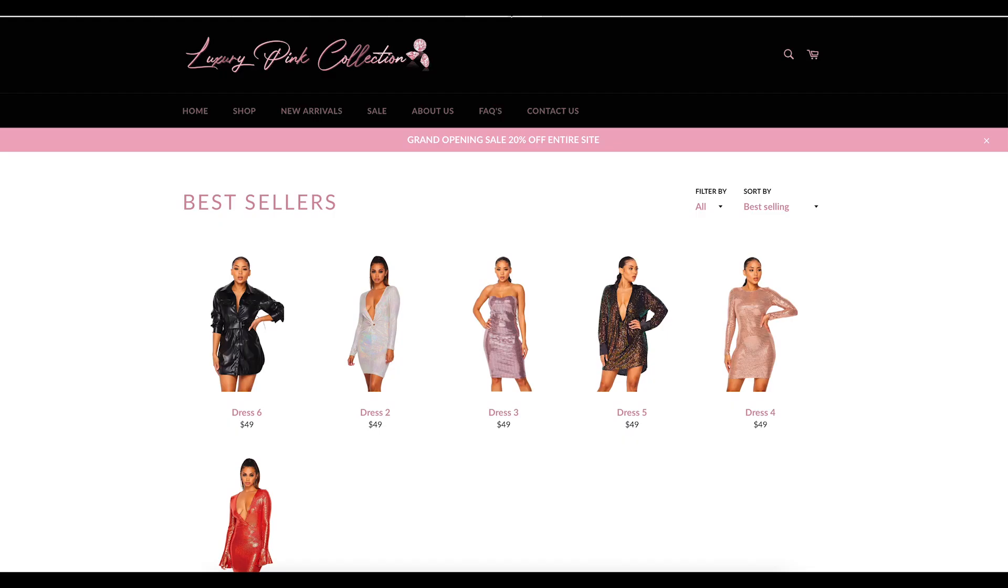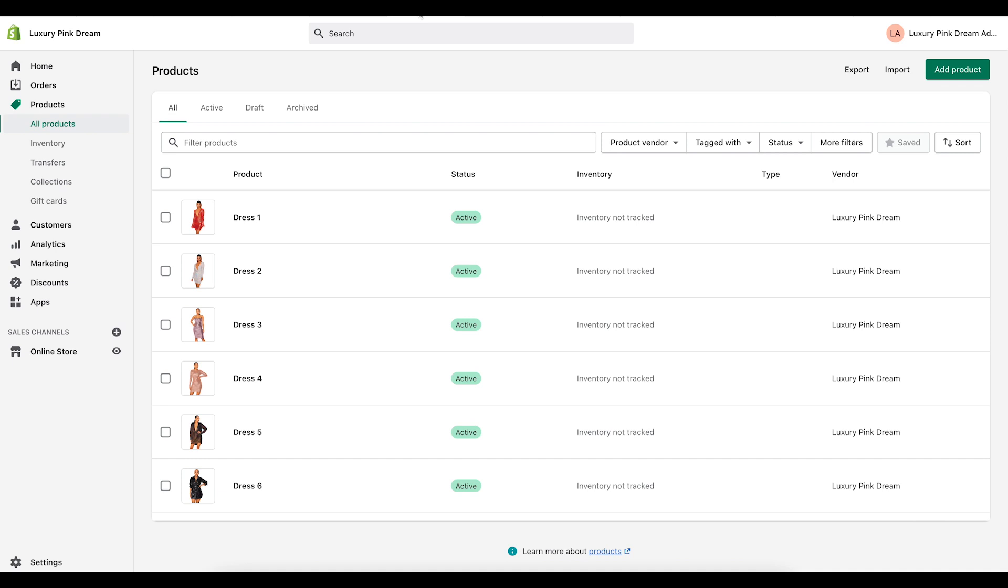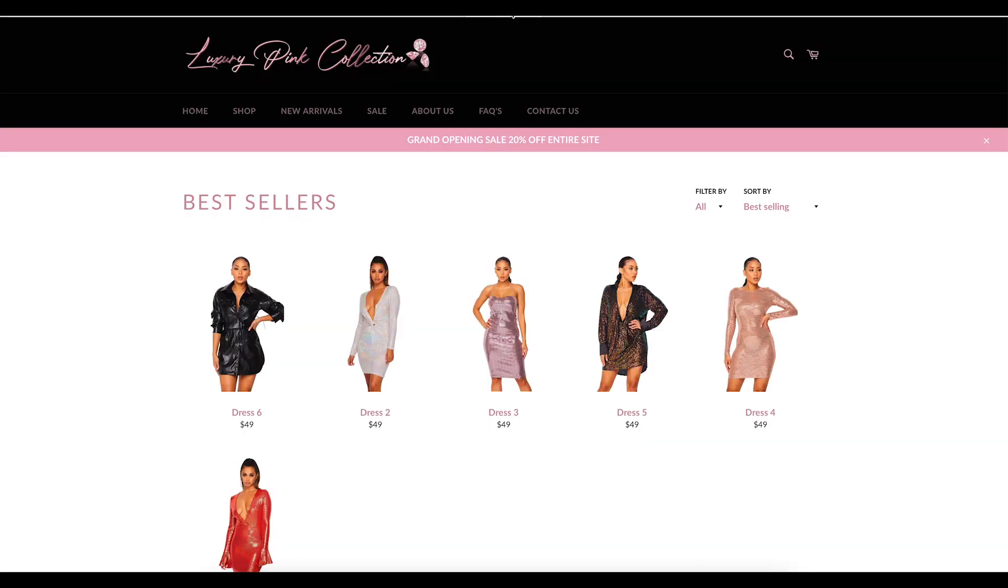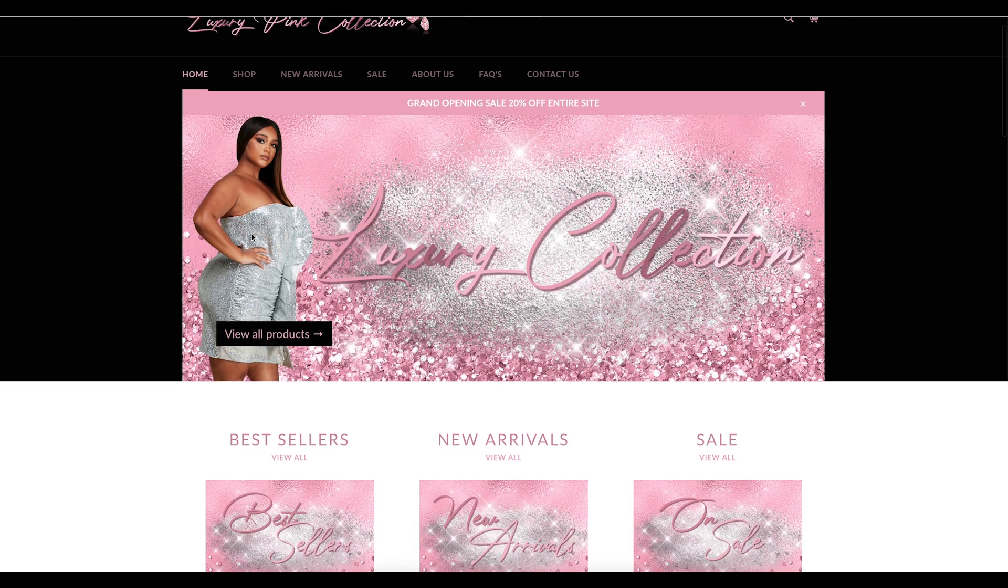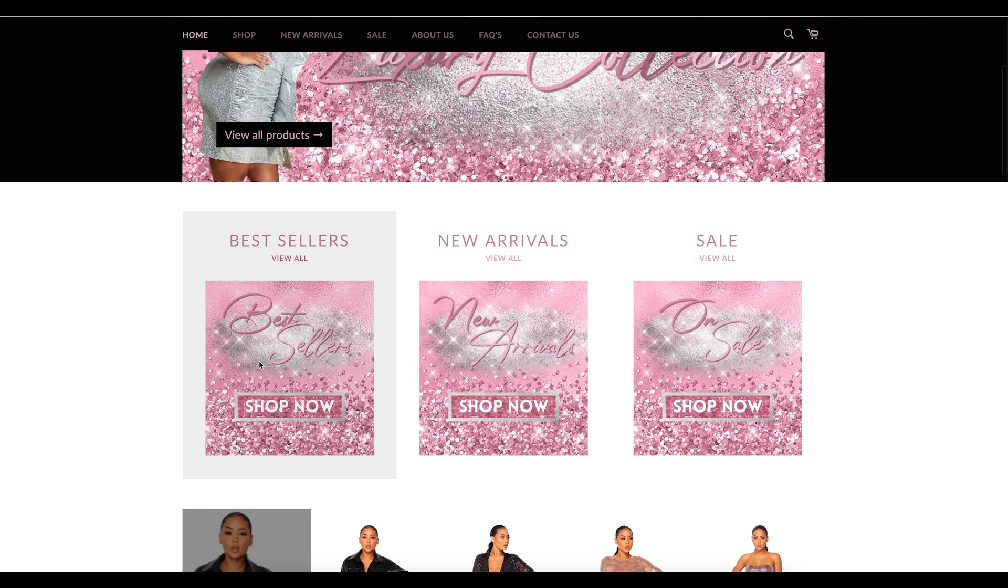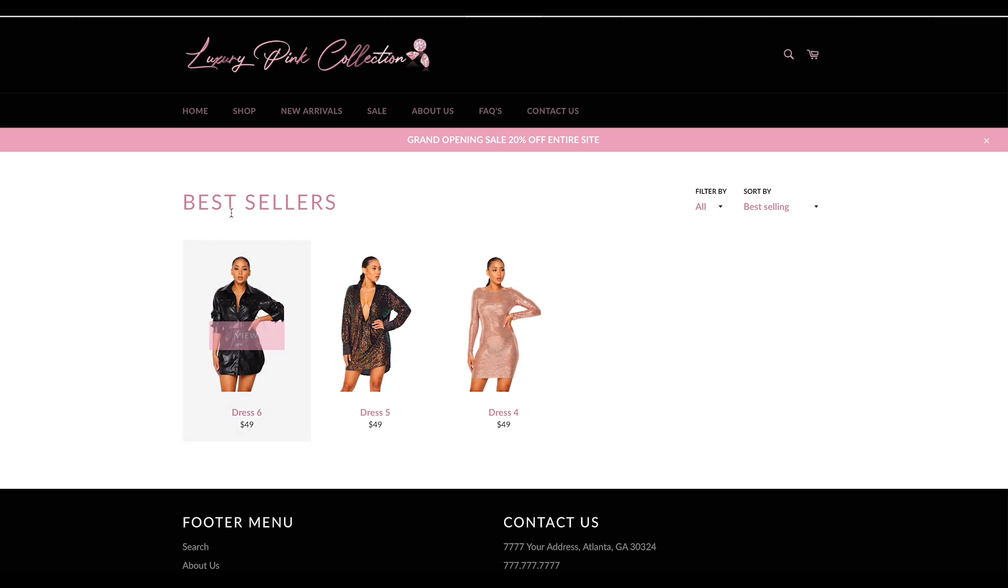Now when I go back to my website and I refresh the page, let me give it a second to do its thing. Now the best sellers, there's only three dresses remaining in the best sellers category.